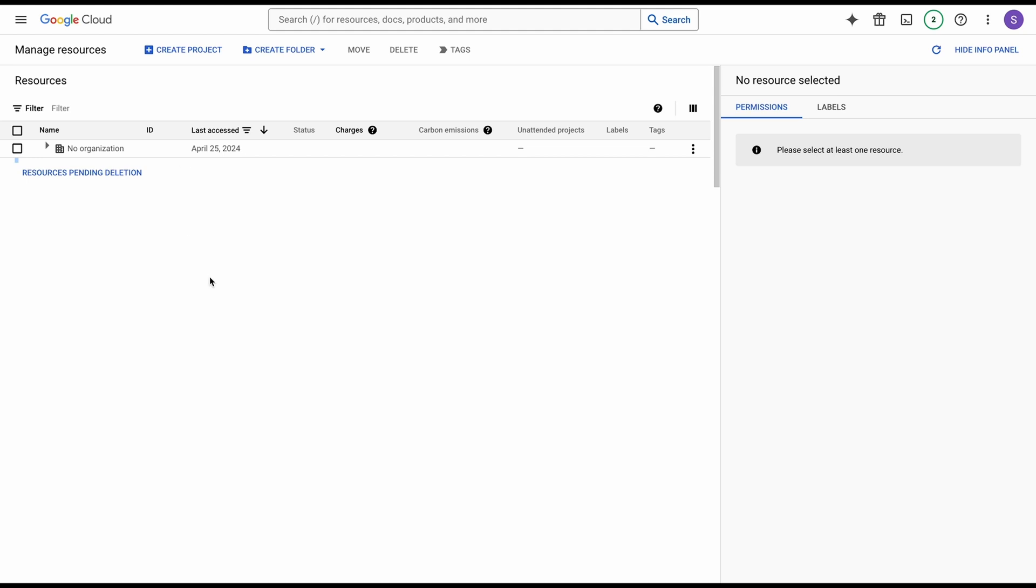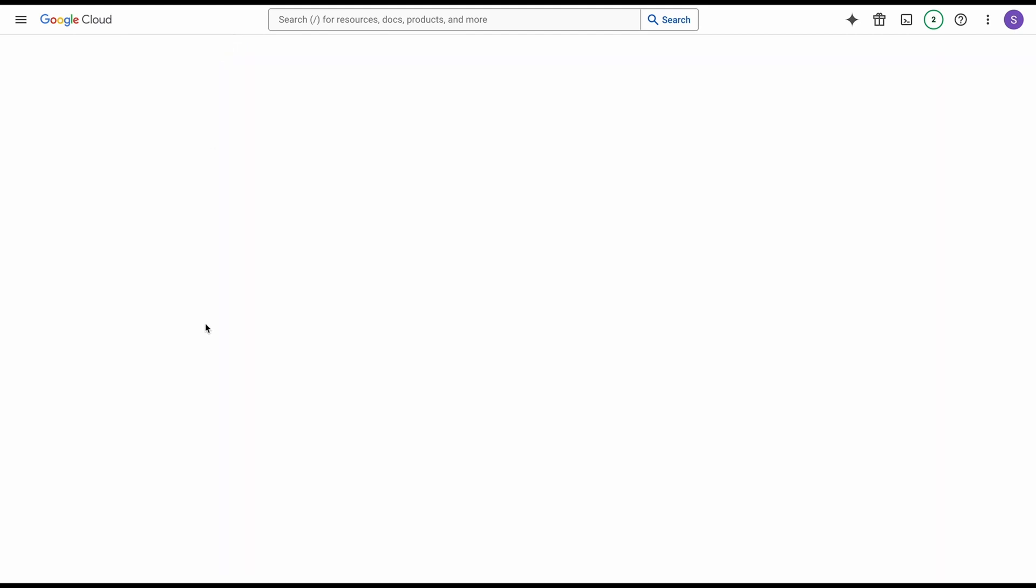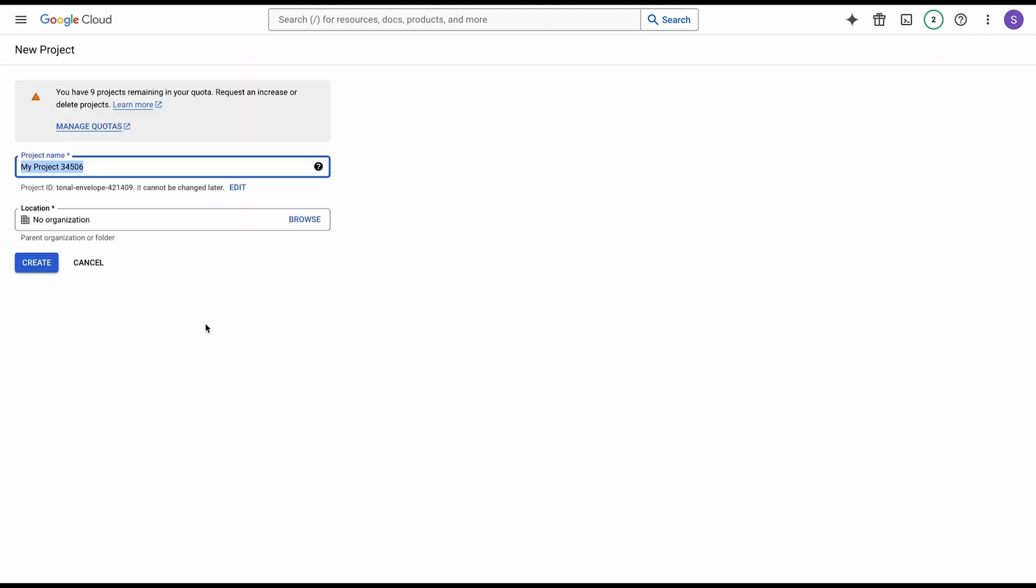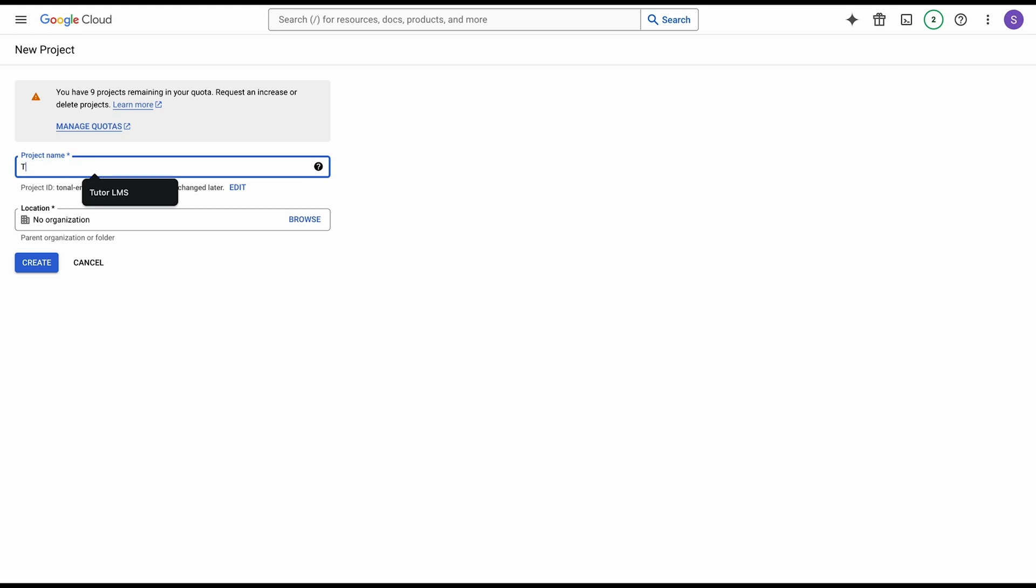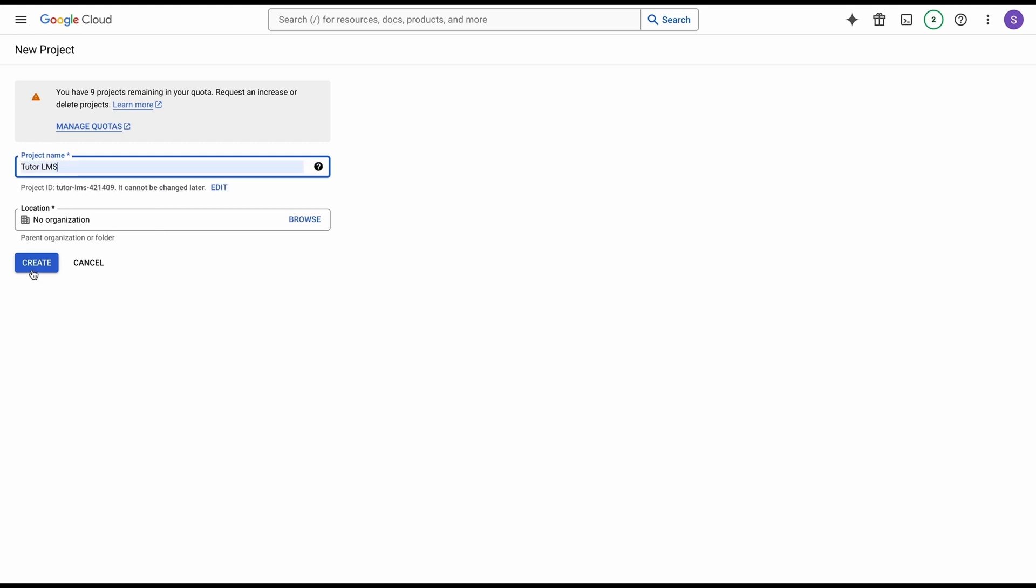To start off, we have to go right into the Google Developer Console, so just search that up on Google and come to this site. Once here, we need to click on create project and create a new project. Let's call this TutorLMS and hit create.